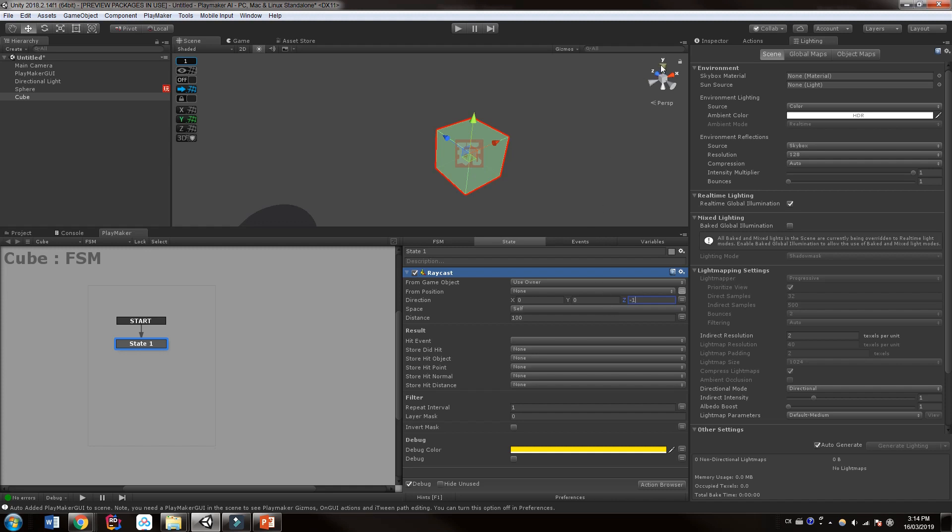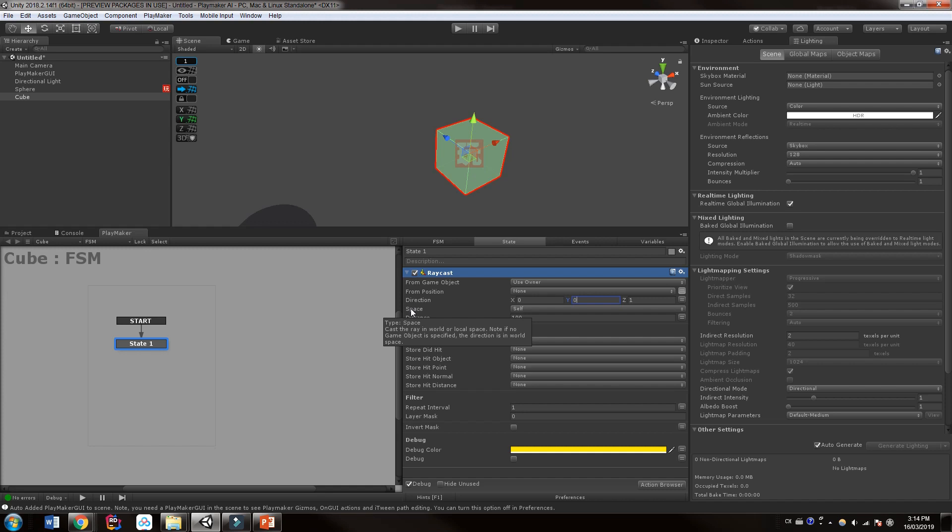Similarly, if we wanted to go up, we could say 1 on the Y axis. And if we have these, say 1 and 1, it's going to go at a 45 degree angle. So let's just choose 0 and have Z 1, which will shoot it forward on the Z axis. Now you could set if you want this to be in world space or local space. We're just going to leave it as self. We just wanted to shoot forward on the Z of this game object.